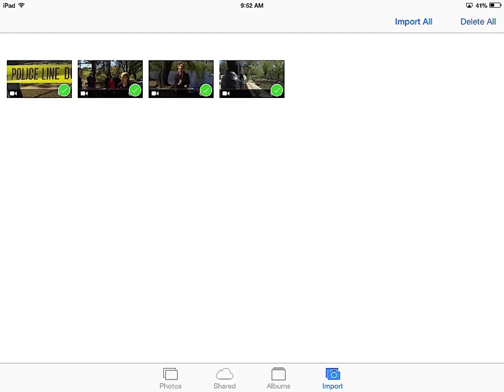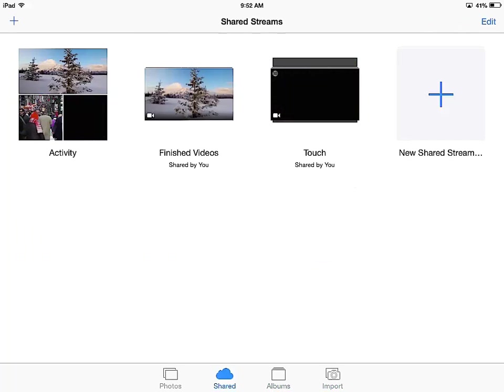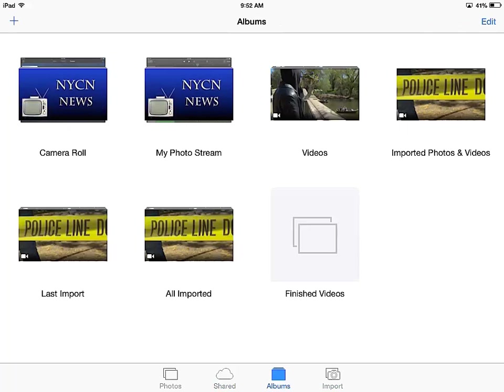And now they appear in my camera roll under imported photos and videos. You've got a couple of other last import and then all imported. But in any case, we've got a copy of each of these videos where I need them. And as you all know, once they're in the camera roll, they are accessible to you in iMovie.